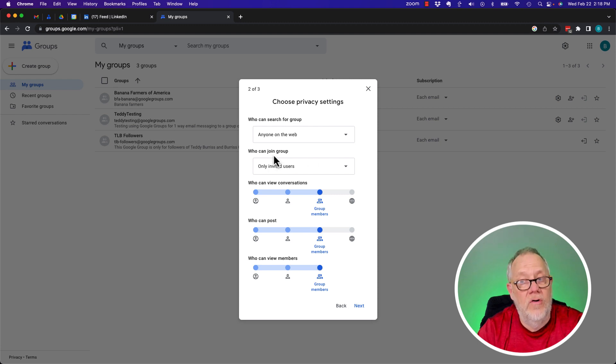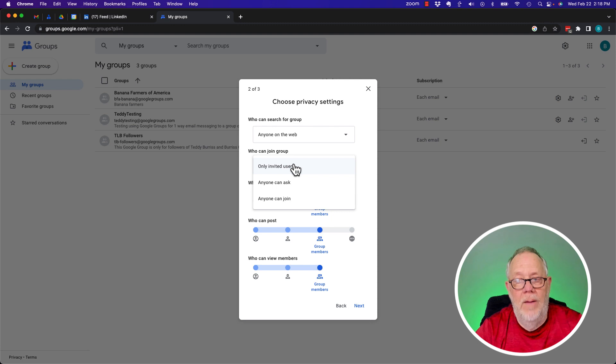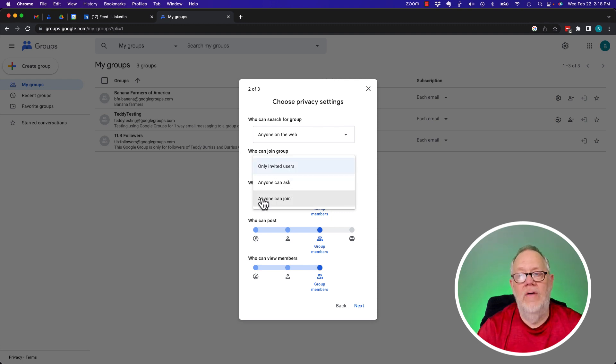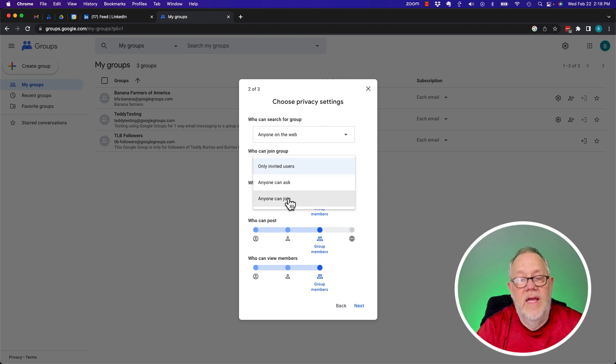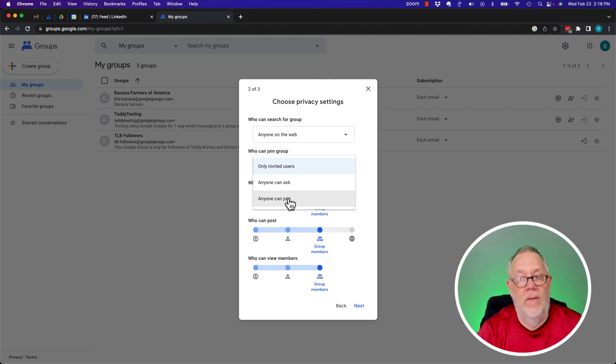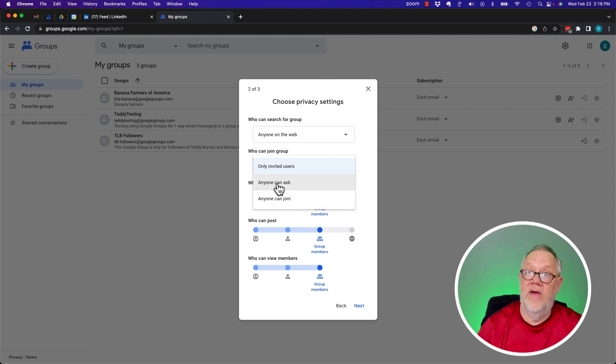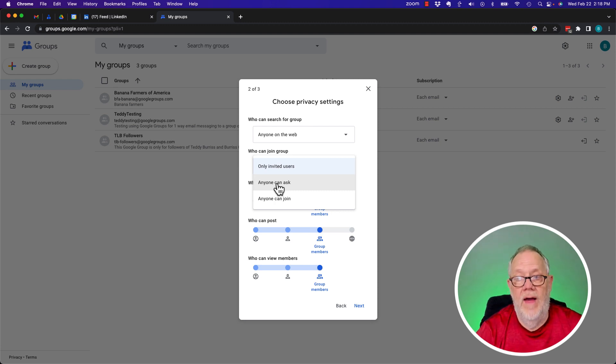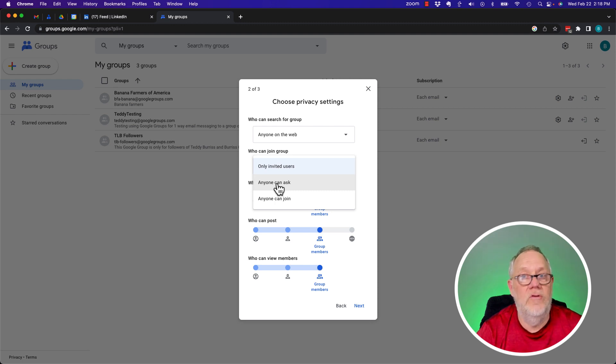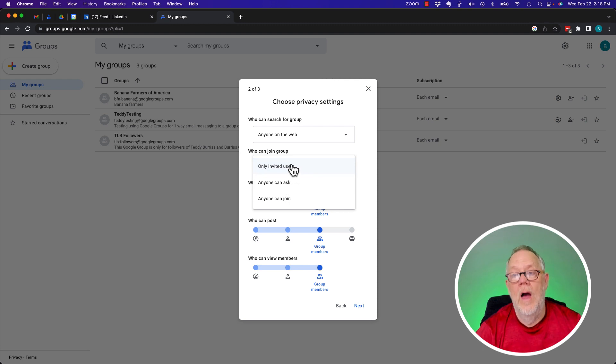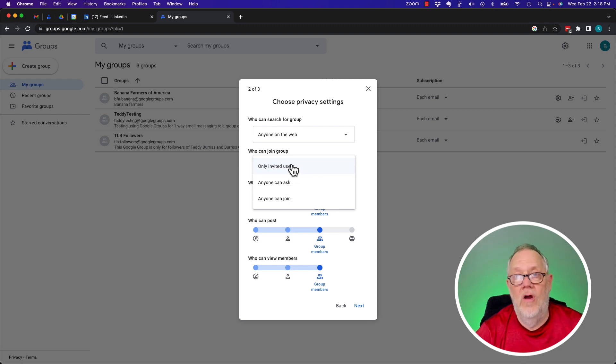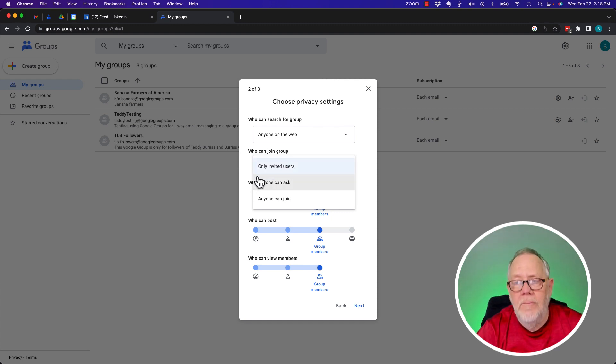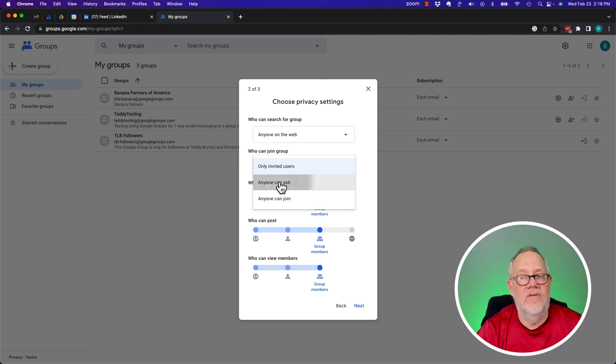Who can join the group? How about only invited members? Anyone can ask or anyone can join. Anyone can join is 100% open to anybody on the Internet. Anyone can ask is 100% open to anyone on the Internet who finds it, but they have to have permission to join the group. So that will let you vet the members and you can either accept or decline their request to join. I'm going to go with anyone can ask.